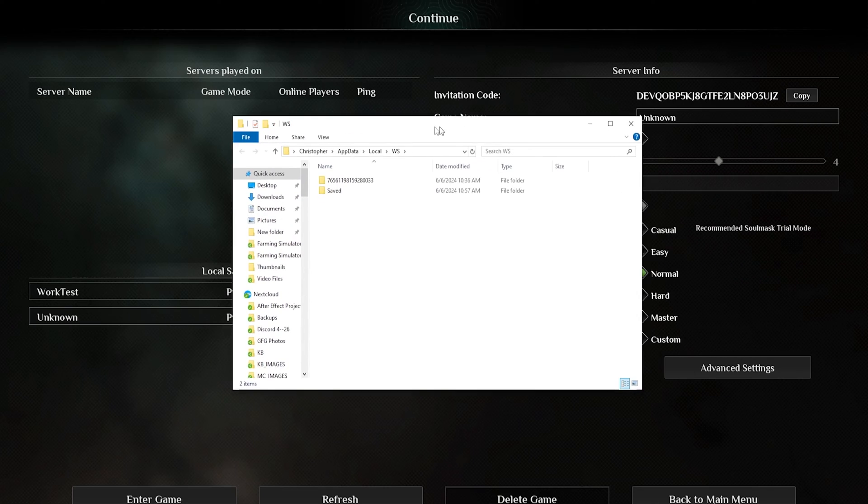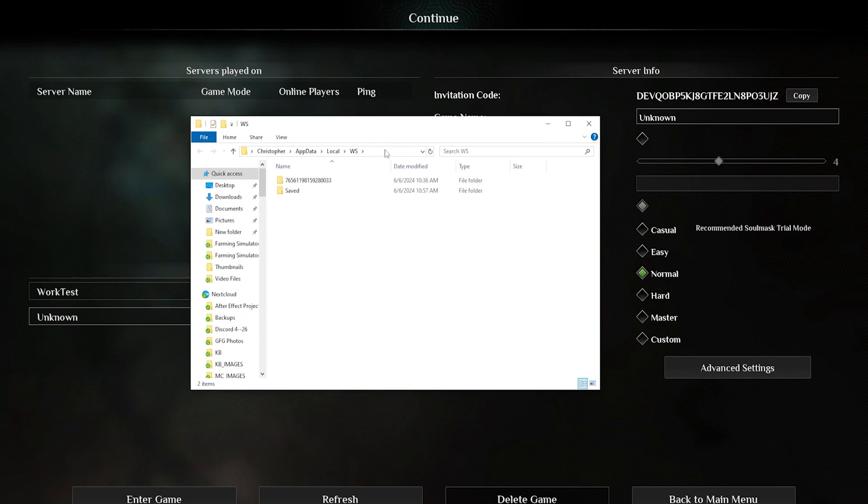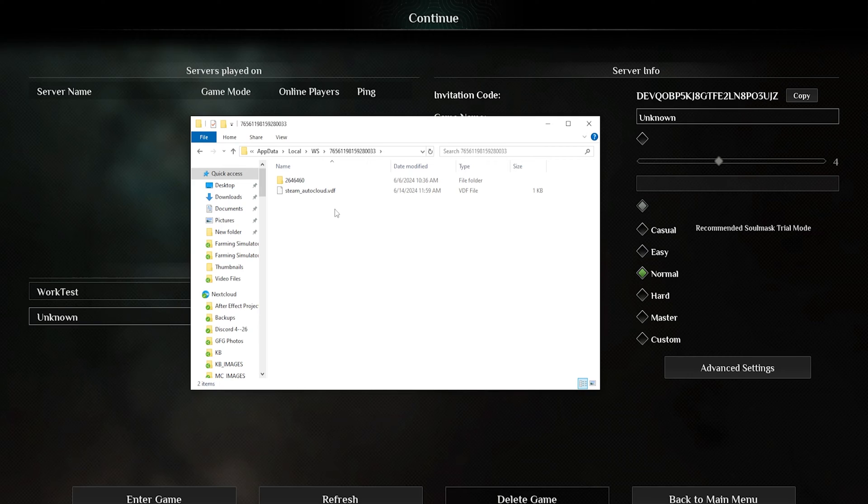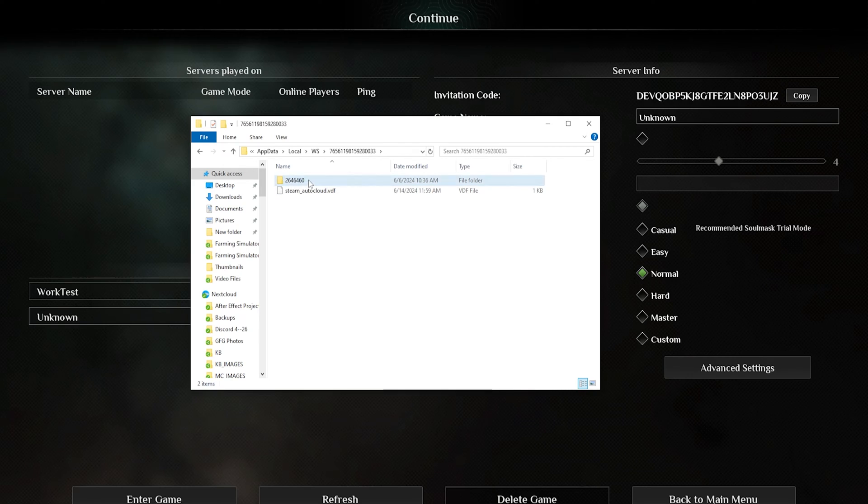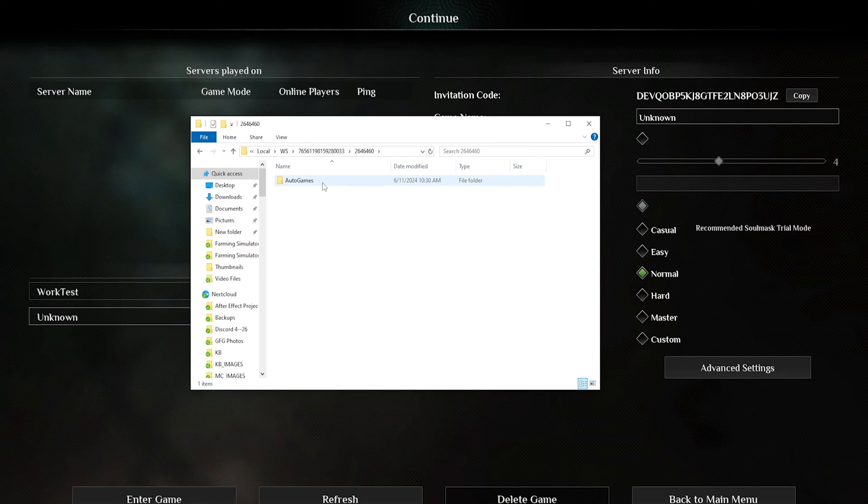We're then going to open the folder named after your Steam ID. Once open, we're going to open the folder 2646460 and choose the auto games folder.